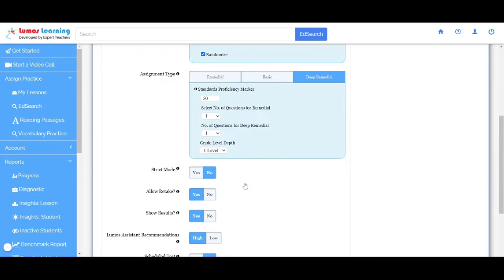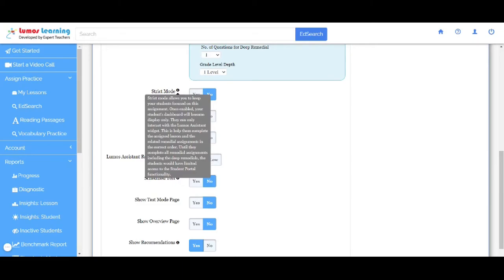Strict mode. If the strict mode is enabled, students will be forced to complete this priority assignment before accessing any other module on the student portal. This helps students to stay focused on this assignment.